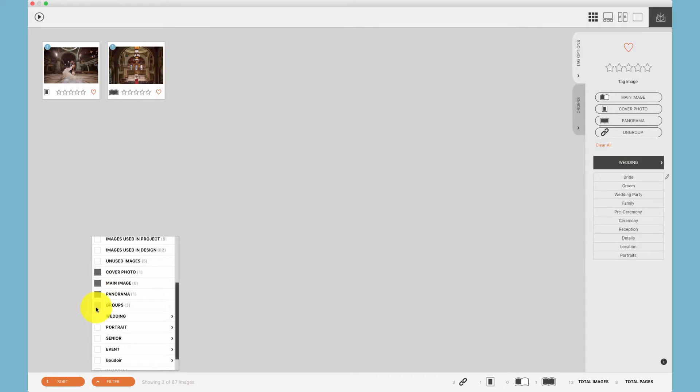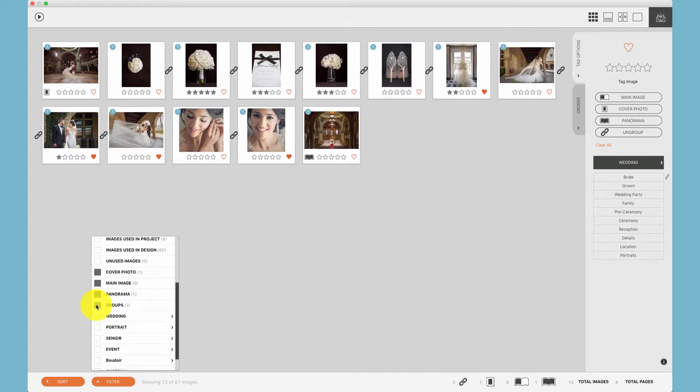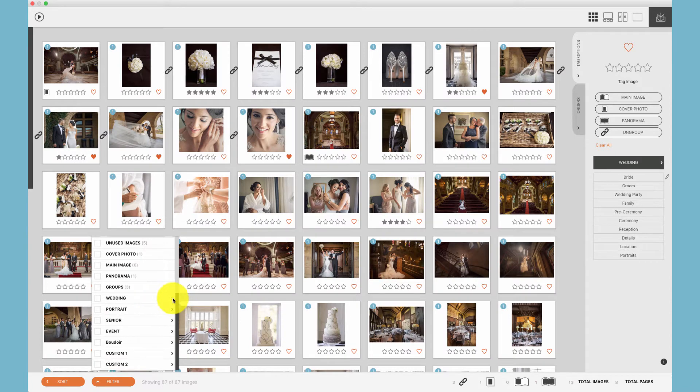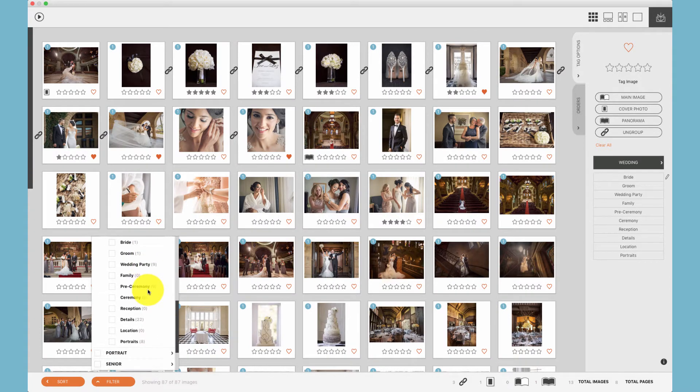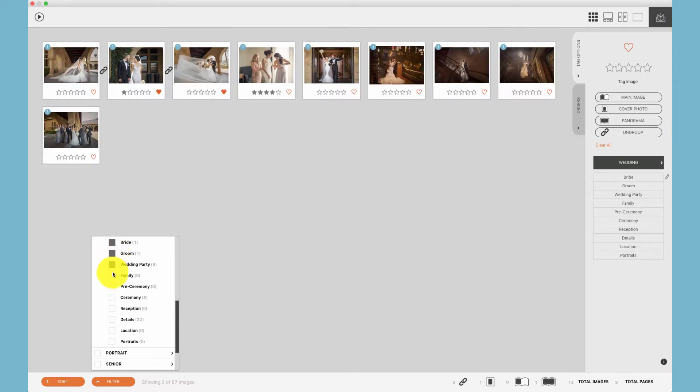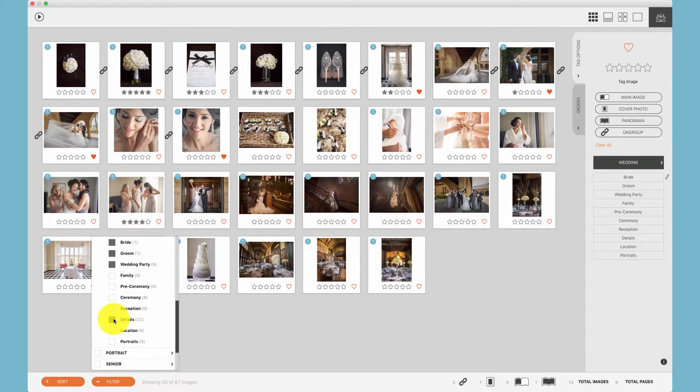Also, additionally, we can filter by any story tags, which means cover photo, main image, panorama, or photos that have been grouped together. Additionally, if the photos have been tagged with one of our tagging groups, we can filter by any of the tags that we've tagged photos with.